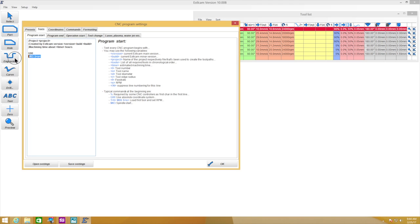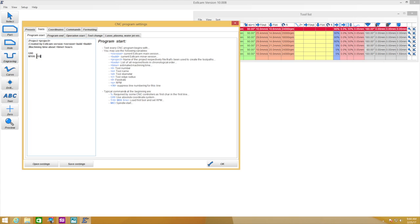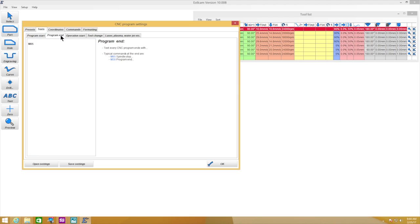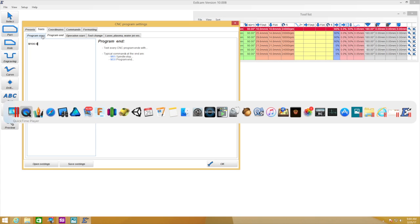Instead of that we could just say M106 S255 and that would turn on our spindle. And likewise at the program end, instead of the M105 to turn the spindle off, we can go M106 S0 or M107, it's the same thing.